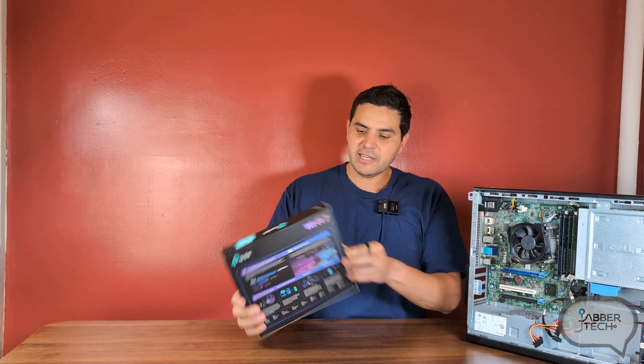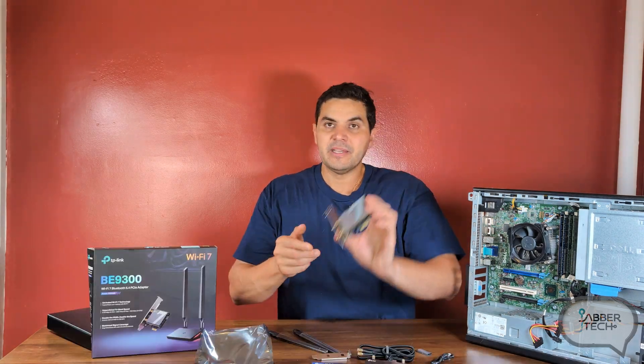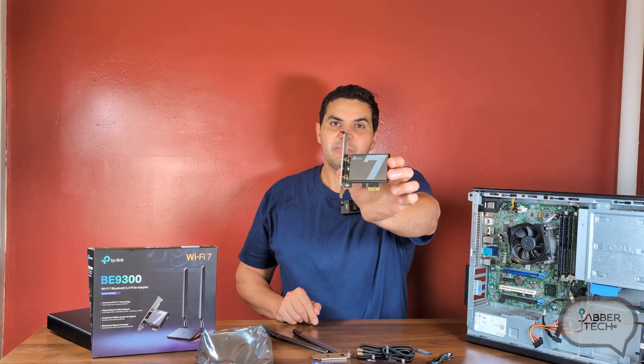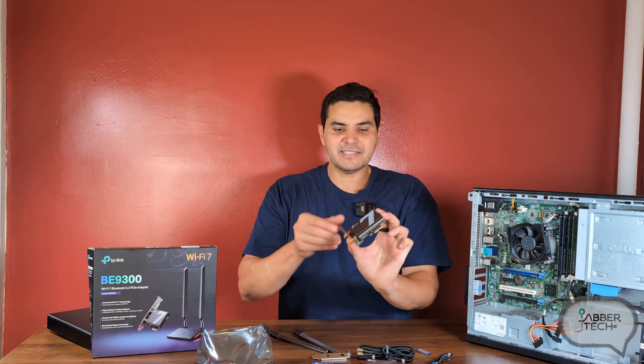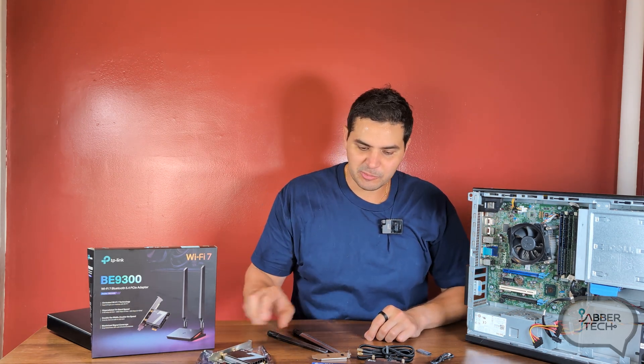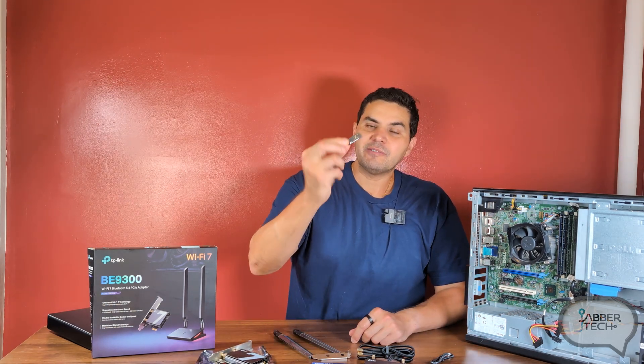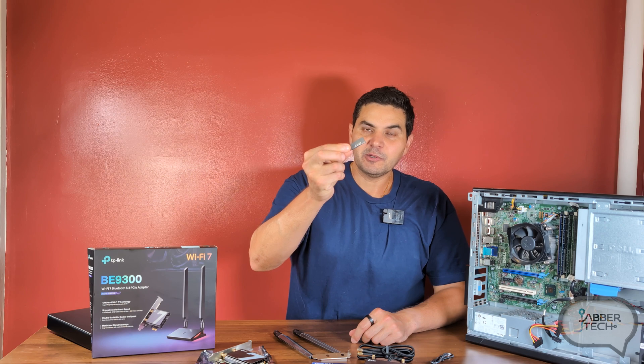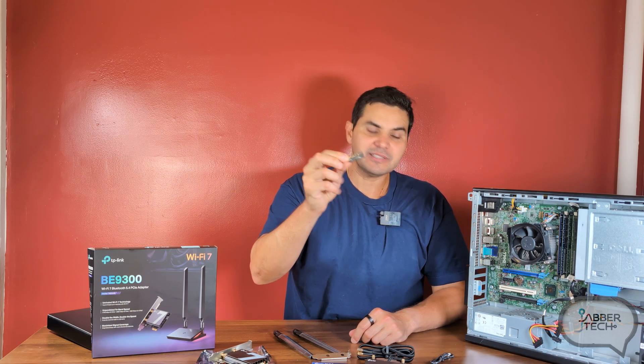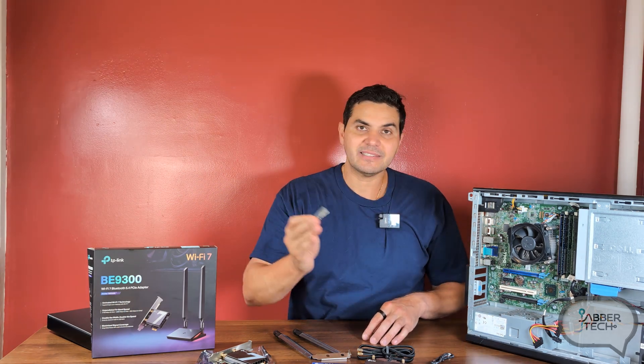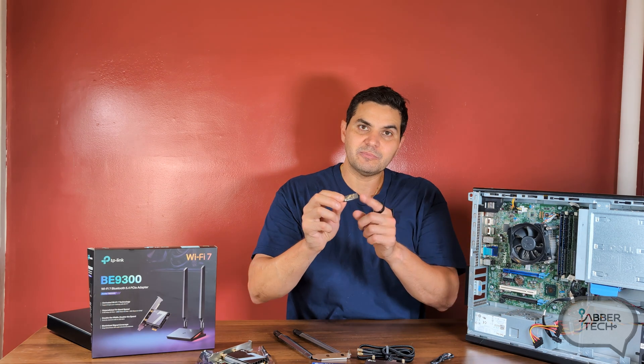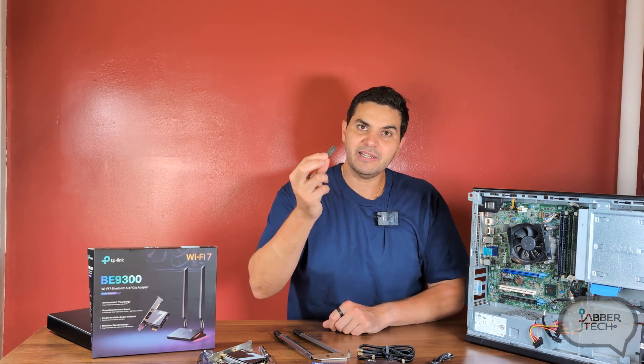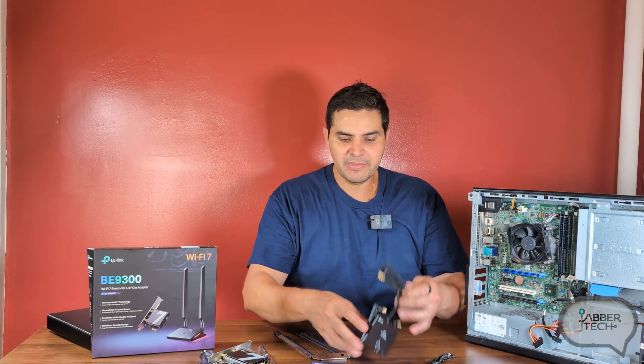Now let's just kind of open it up and check it out together. This is the BE9300 right here. Again nice size PCI Express is what you'd expect. They also do provide the drivers on this little pen drive right here. So if you're installing this on a computer that does not have access to the internet to download the drivers go ahead and plug this in and you'll be up and running in no time.